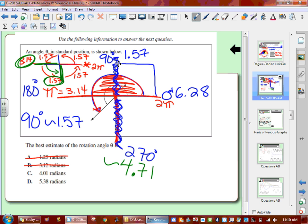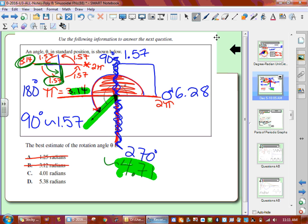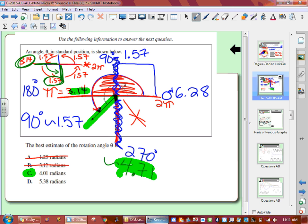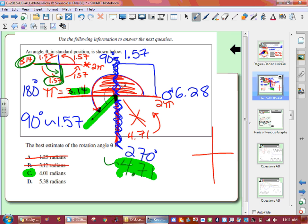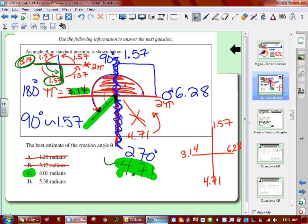So our arrow is in between 3.14 and 4.71. Which answer is between those two digits? Letter C — only letter C. 5.38 would be way over here — anything bigger than 4.71 is going to be on that side. So on the next part, we're going to have 1.57, 3.14, 4.71, and a full turn is 2 pi, which is 6.28. This is all we need to know in terms of radians.